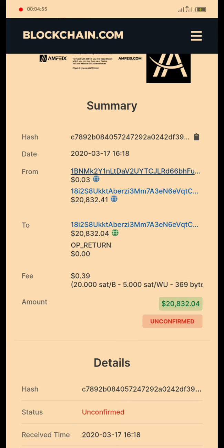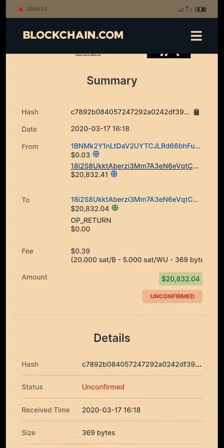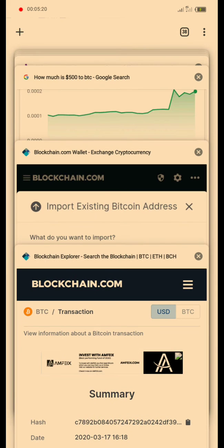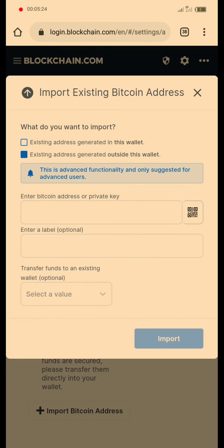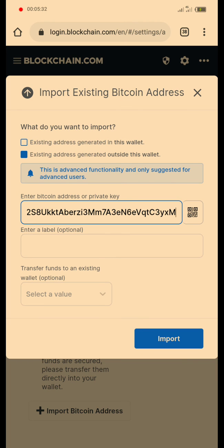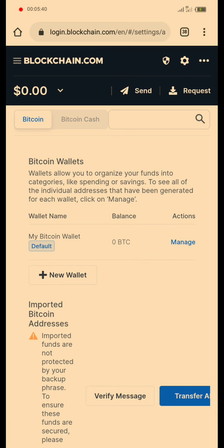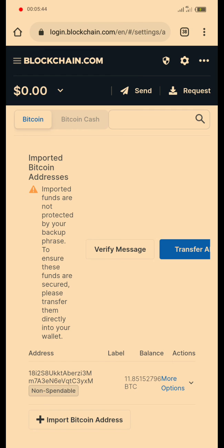The receiver address is at the top and the sender address is below — the money moves from the sender. You can copy this address, go back to the login page of your wallet, and paste that address. You can click on import and the address will be added successfully.